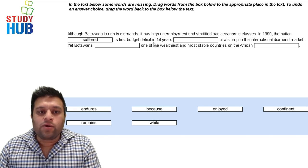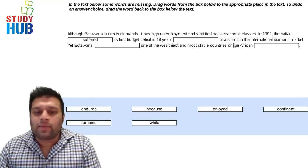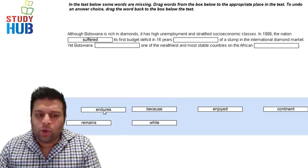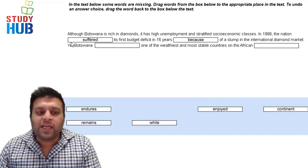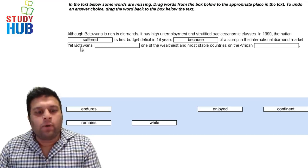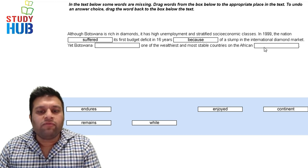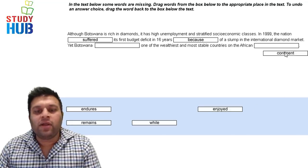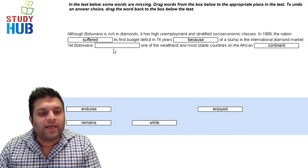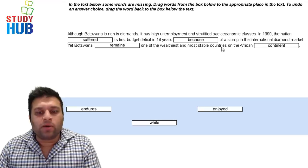Coming back to the passage: 'because of a slump.' Then it says 'yet Botswana [blank] one of the wealthiest and most stable countries on the African [blank].' We need a verb — 'remains' fits. And 'African' is an adjective, so we need a noun: 'continent.' So 'yet Botswana remains one of the wealthiest countries on the African continent.'